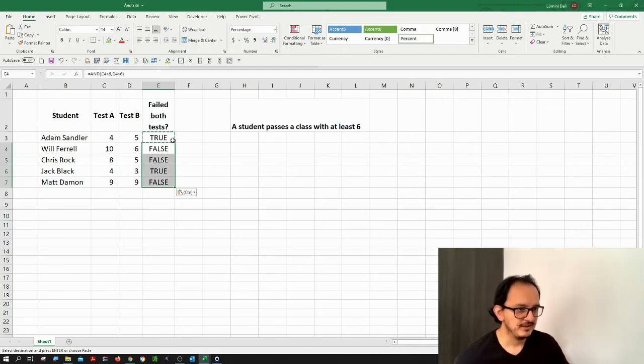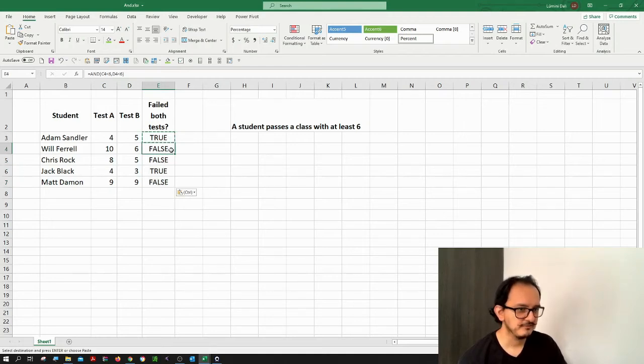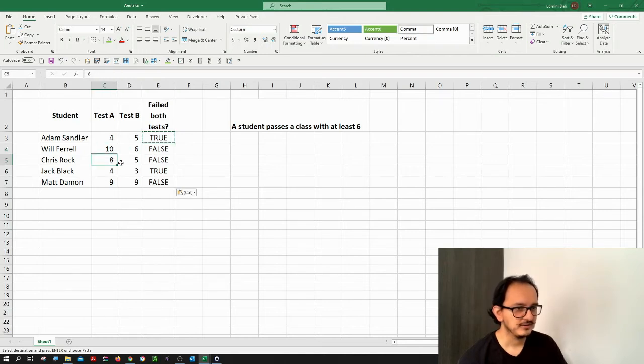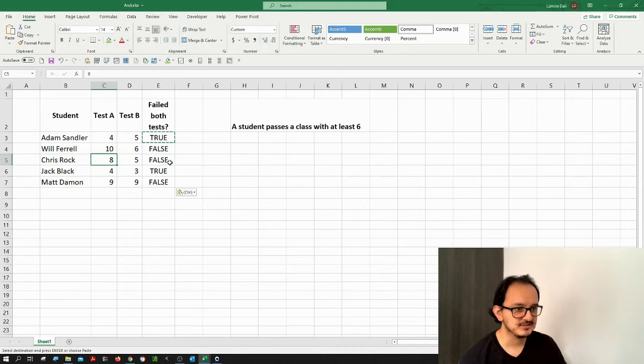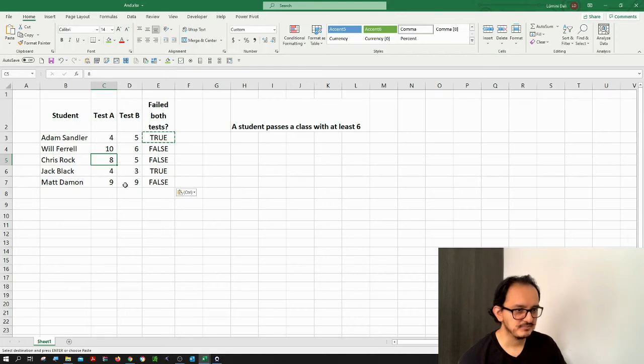It tells me which students failed both the tests. The second student Will Ferrell didn't fail both of the tests because he passed the first one and the second one. Then the next student passed the first test even though he failed the second one, but it still says that it's false that he missed both of them. In the next case this student failed test A and test B so that's why it says true. And then the last student he passed both of the tests.